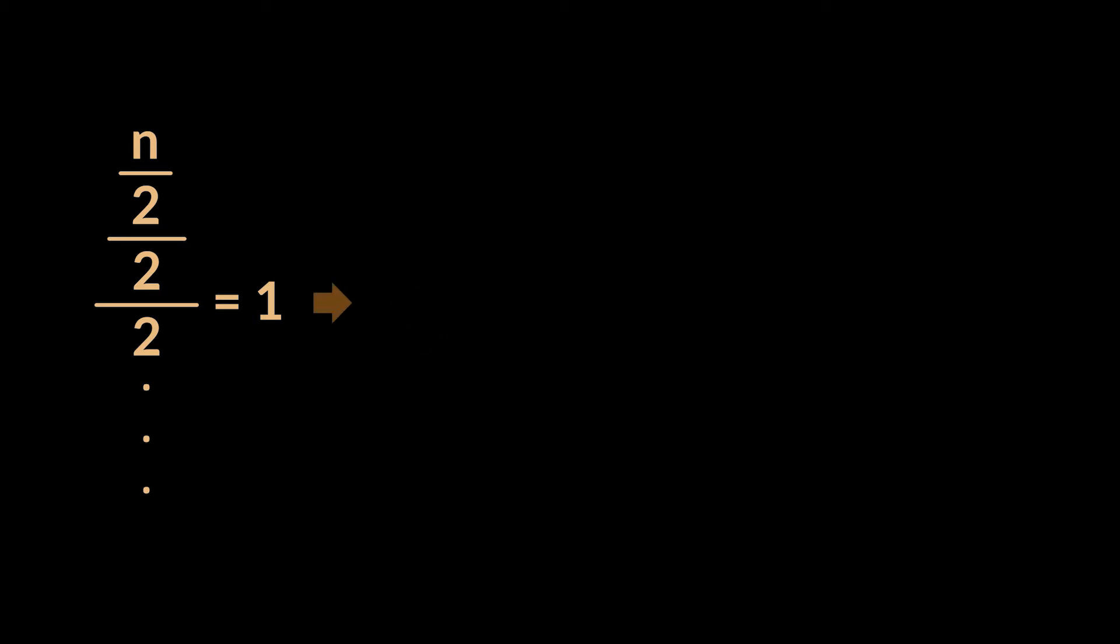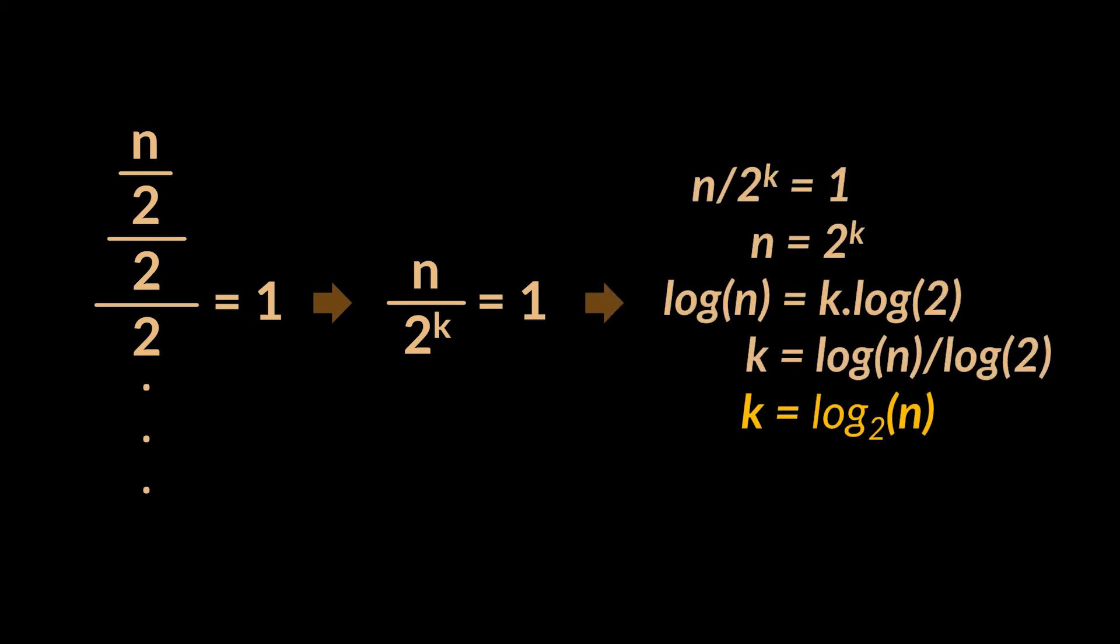This can be written as n over 2 to the power k equals 1, k being the number of operations required to find our target, or in other words, the complexity. You can see the mathematical proof of the complexity in front of you, which leads to a logarithmic complexity or a big O of log base 2 of n, n being the number of elements in our collection. I'll just leave it to this as we previously demonstrated this several times throughout previous videos.